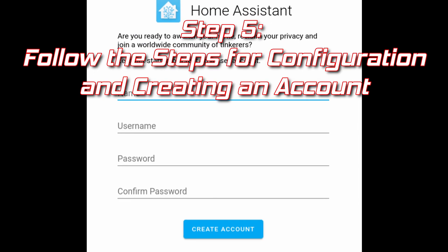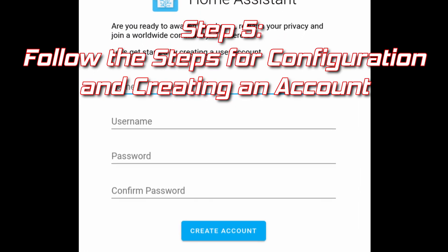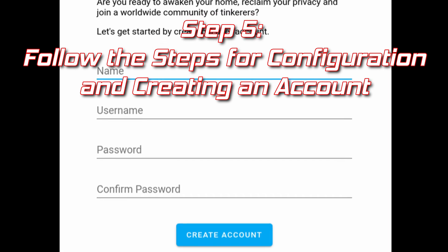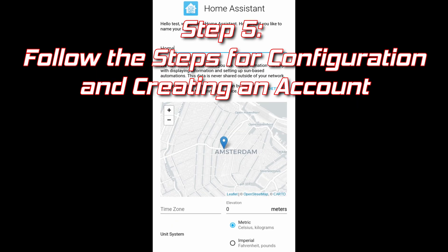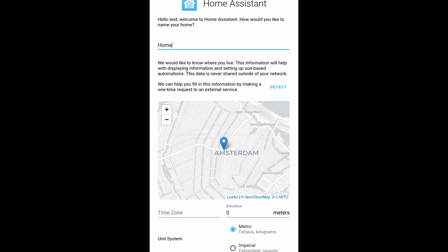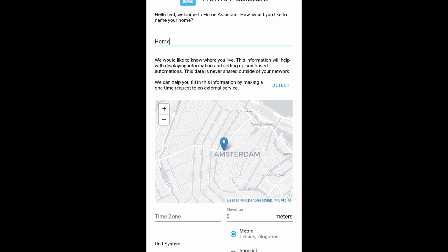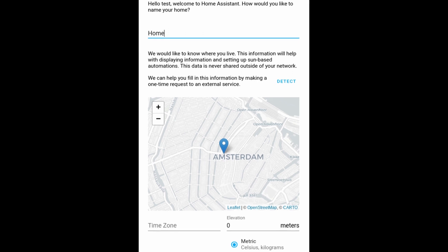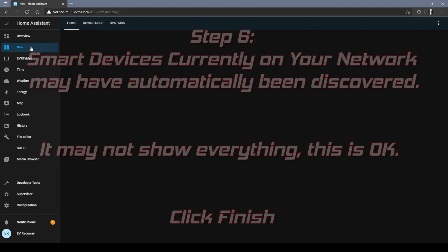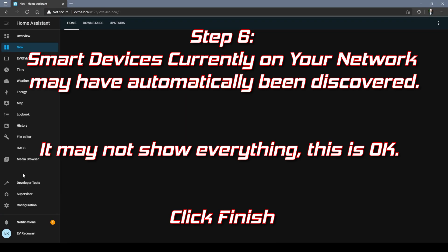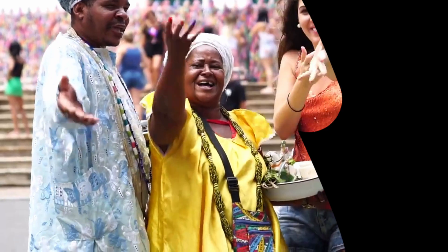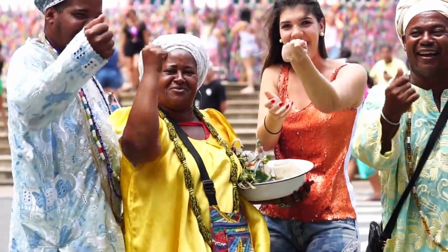Step 5, if you made it this far you're so close. Follow the steps for creating and configuring your account. Some of your smart home devices on your network may have been discovered automatically.